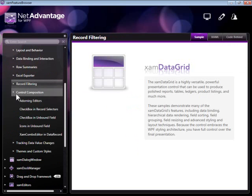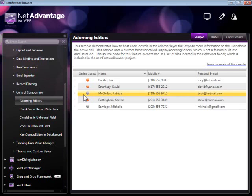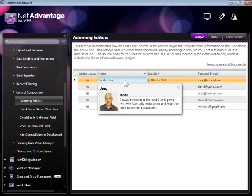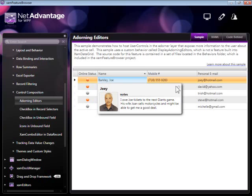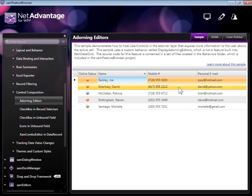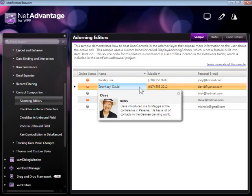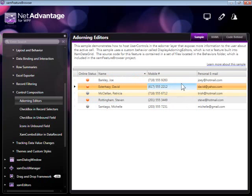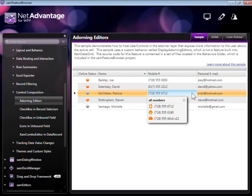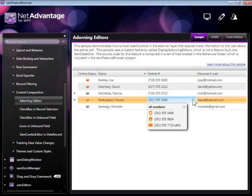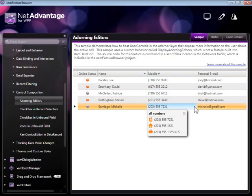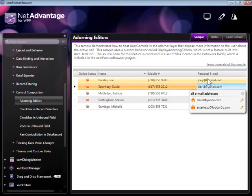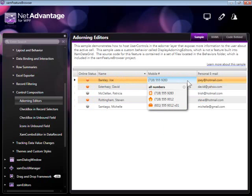Another example worth looking at is the Adorning Editors example. This shows you how you can use adorning editors to provide a mini-detail view of the records and to extend the standard appearance of the XAMDataGrid to include additional information not provided in the columns that are visible. You can see how using different templates, you can make for a much richer experience for your end users consuming the data contained in the grid.